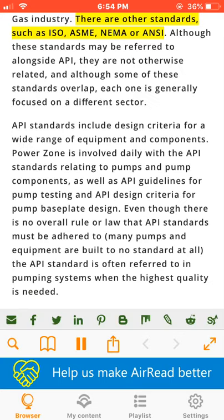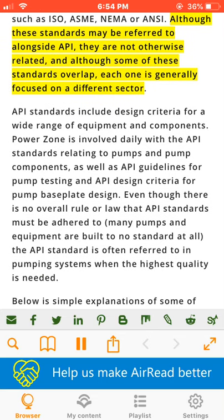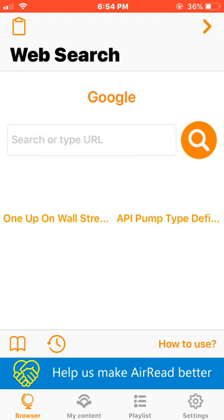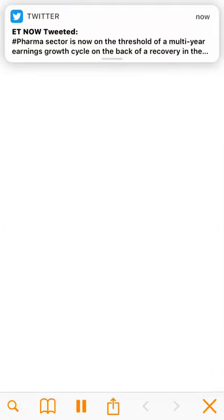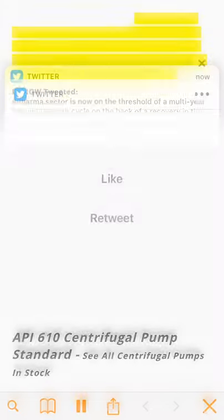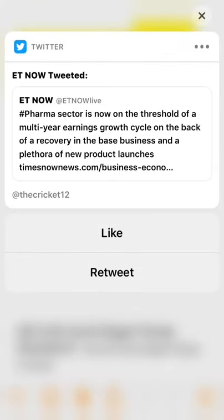There are other standards, such as ISO, ASME, NEMA, and ANSI. Although these standards may be referred to alongside API, they are not otherwise related. And although some of these standards overlap, each one is generally focused on a different sector.